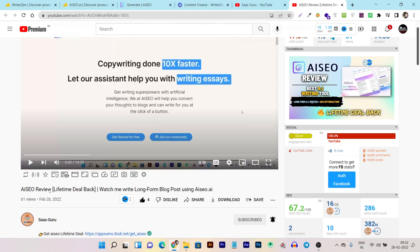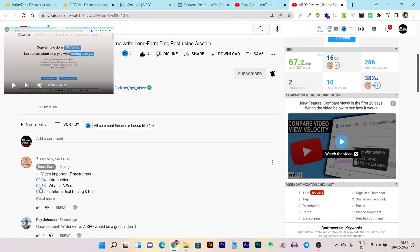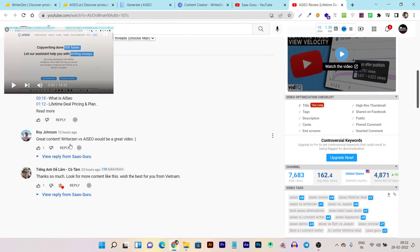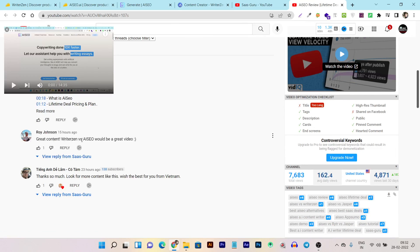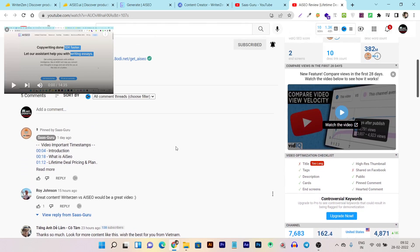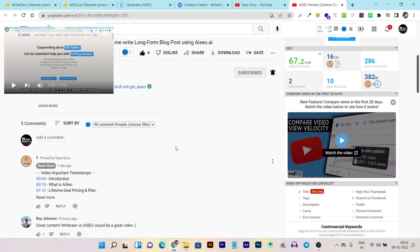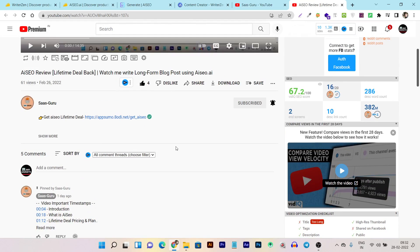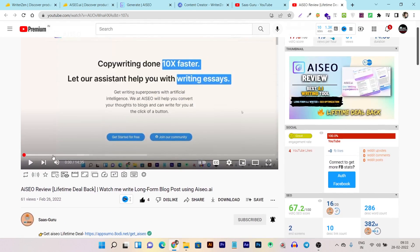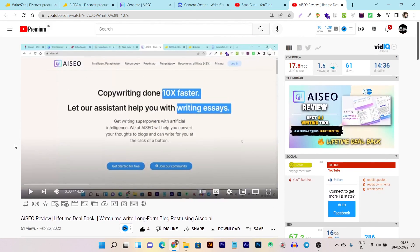After watching my AI SEO review, someone requested me to compare it with WriterZen. I am very thankful to Ray Johnson who requested this comparison. If you guys have any idea for any SaaS review or comparison, just comment on any of my channel's videos. I will be very happy to make a video on that topic. So let's get started without wasting any more time on this comparison.